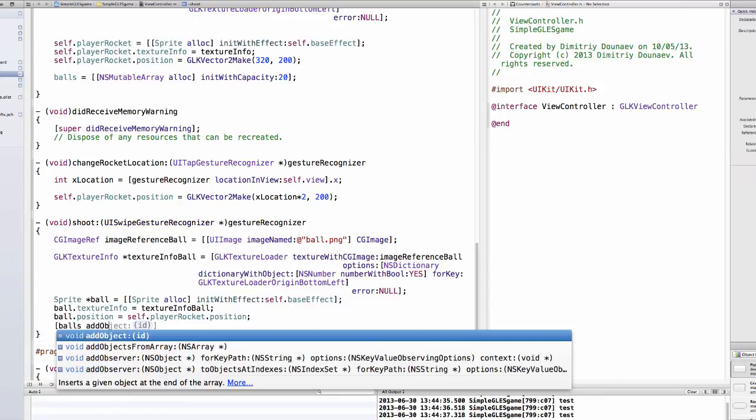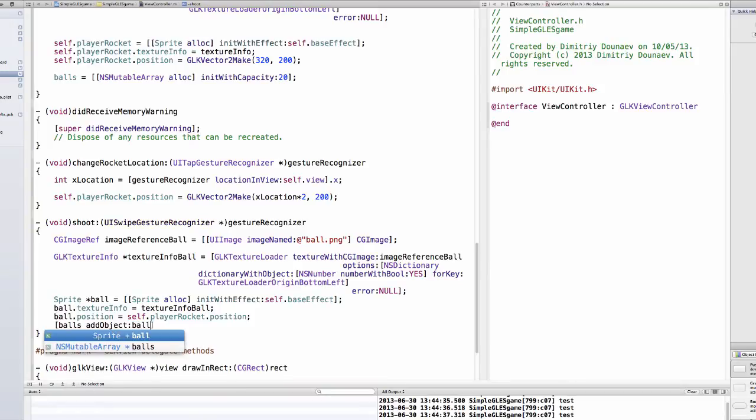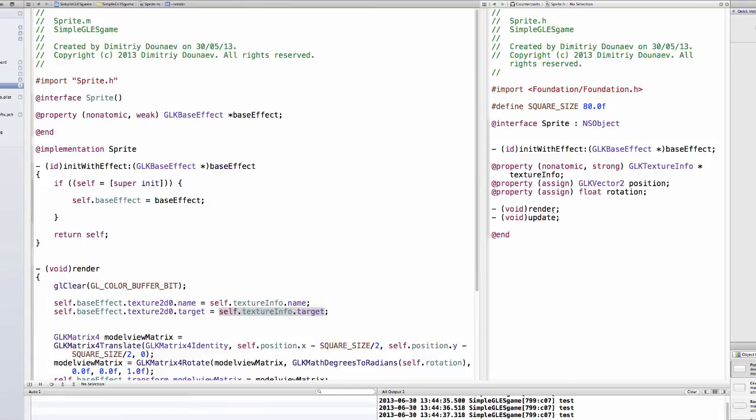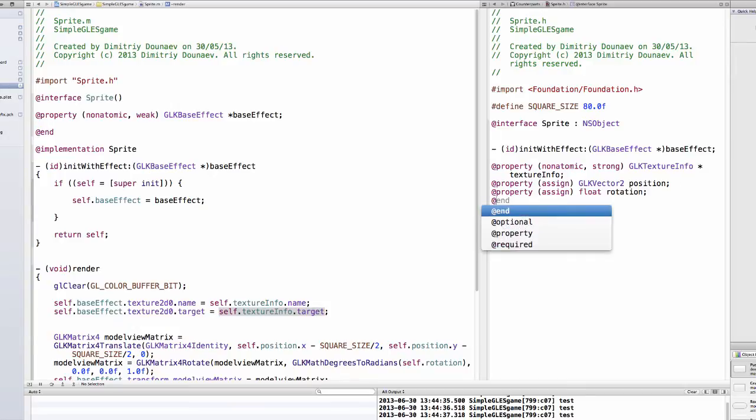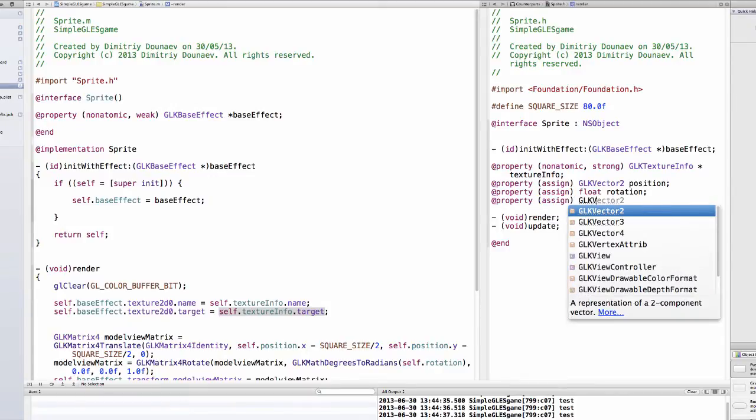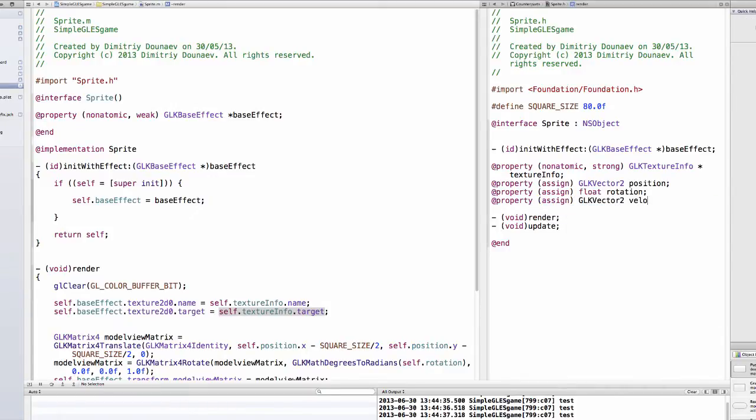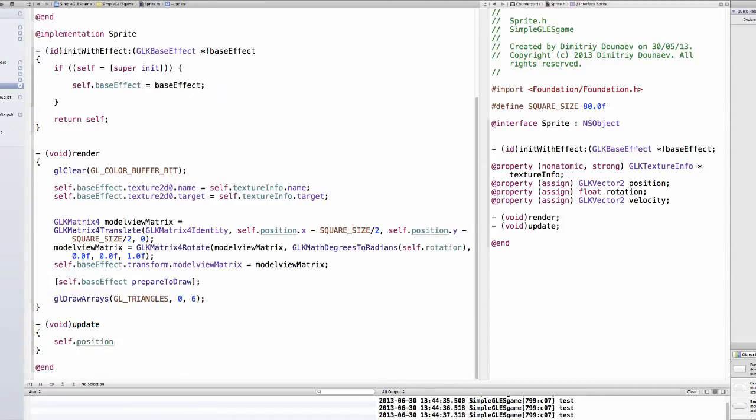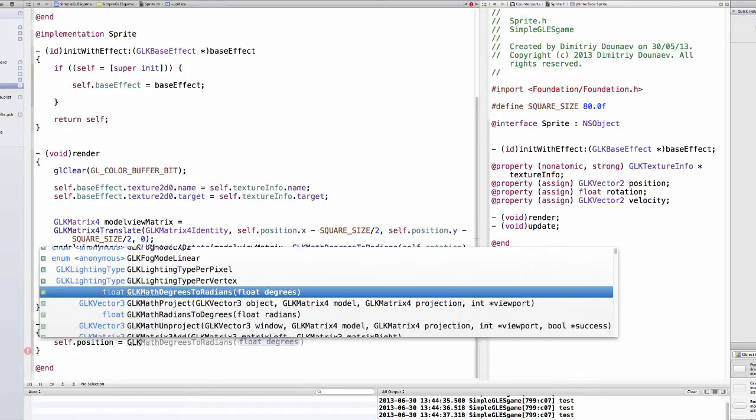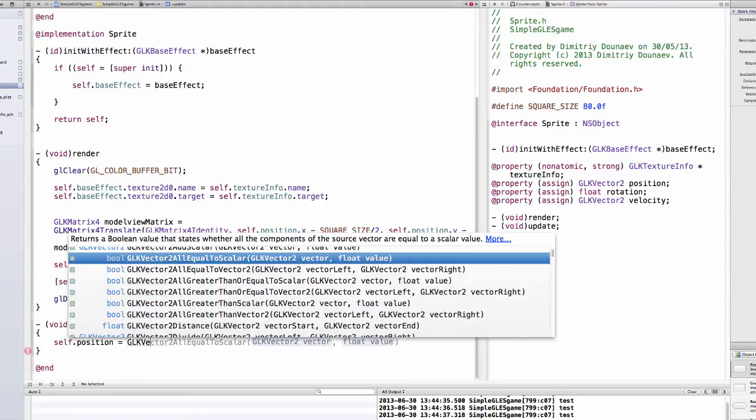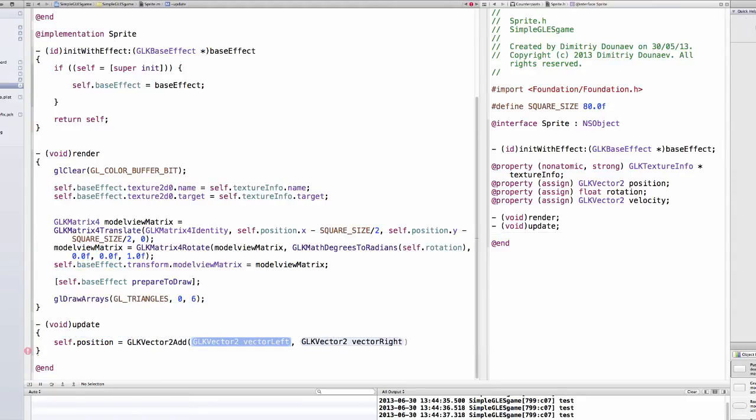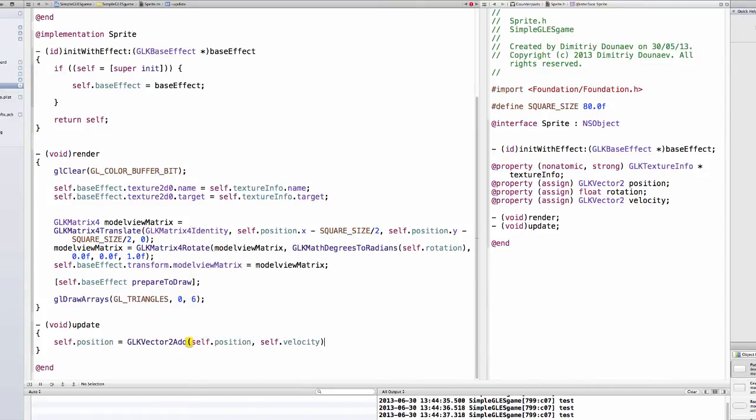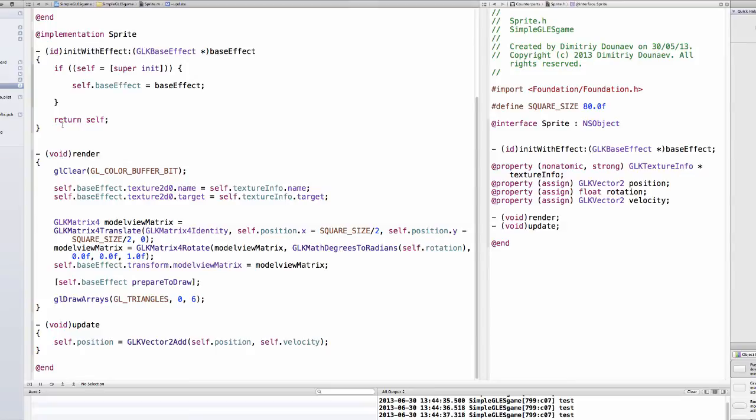Then what we do is balls addObject. We actually need to implement velocity into our sprite. So let's implement velocity. Create a new property in sprite.h, property assign GLKVector2 velocity. And in the update, position equals GLKVector2Add self.position with self.velocity. So now if our velocity is set, our position will change every time we call our update method.